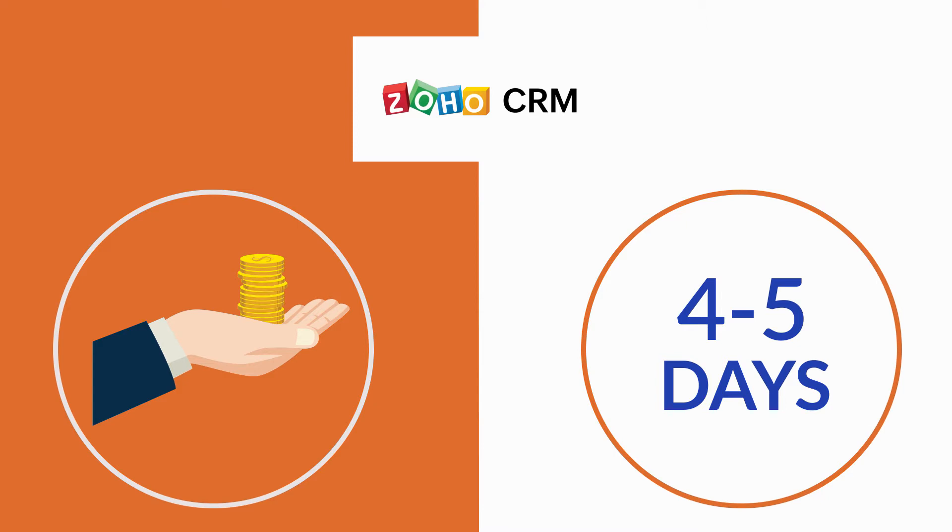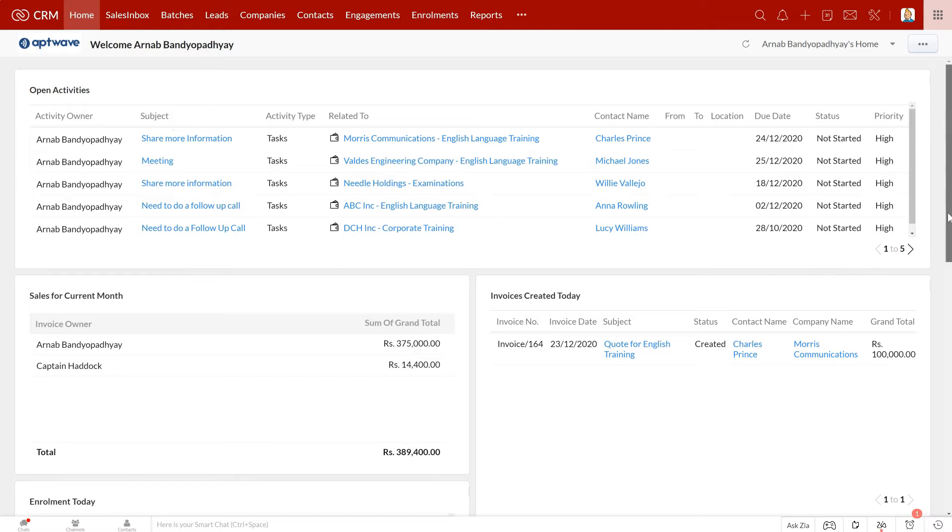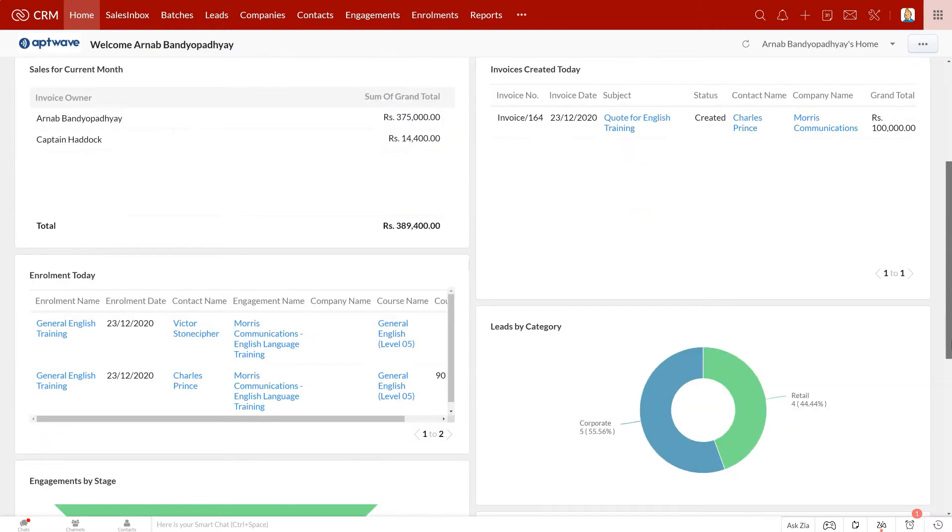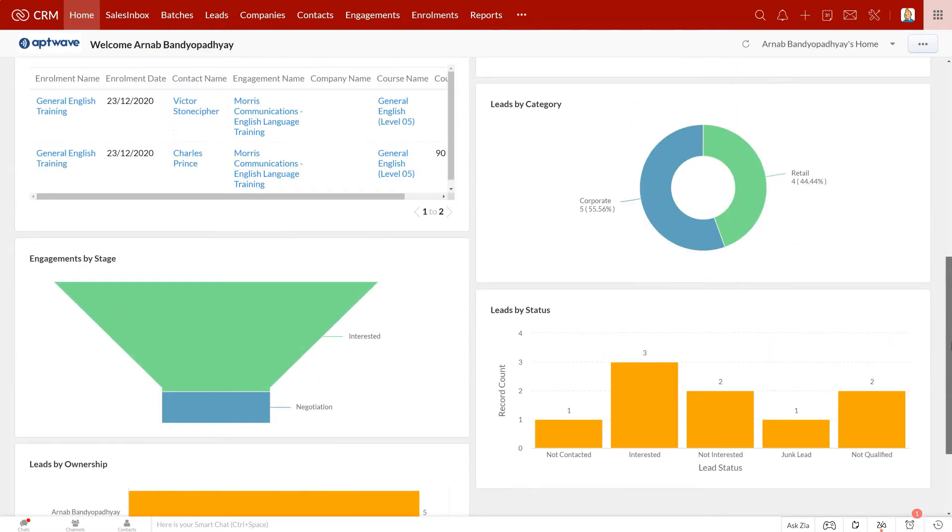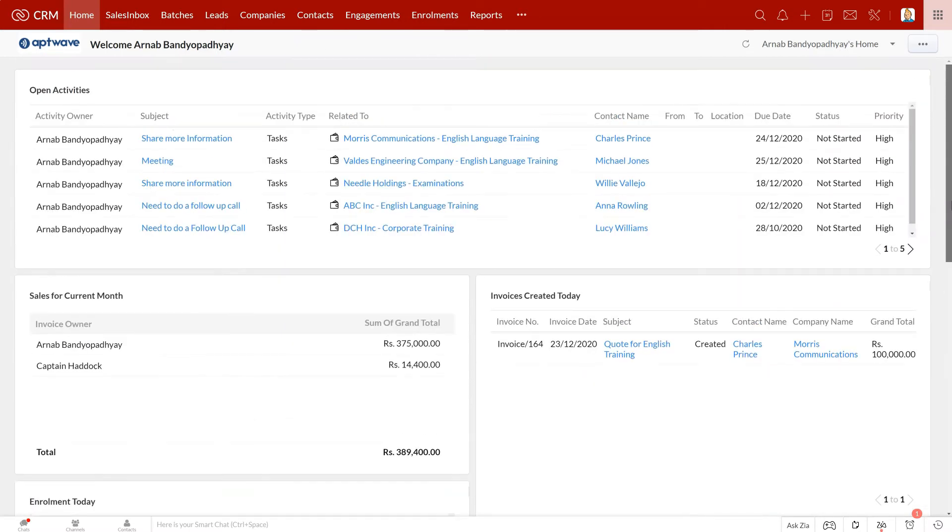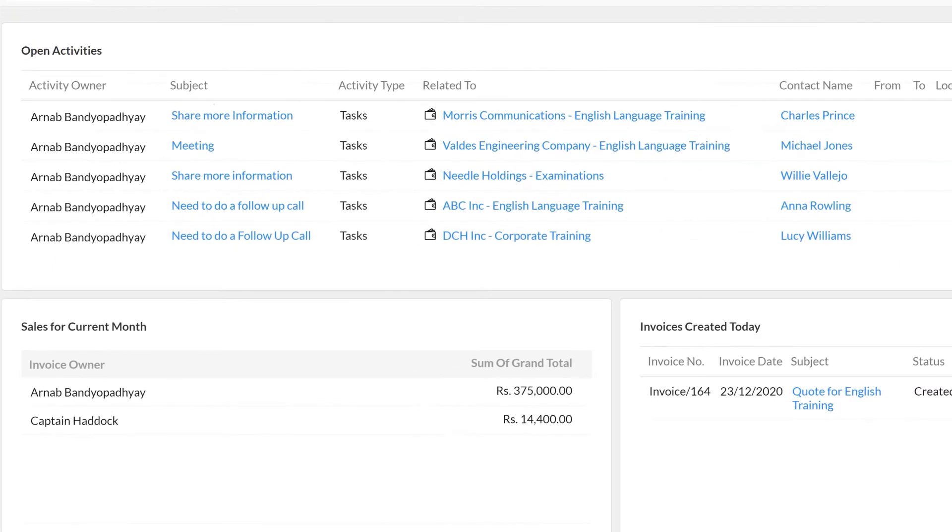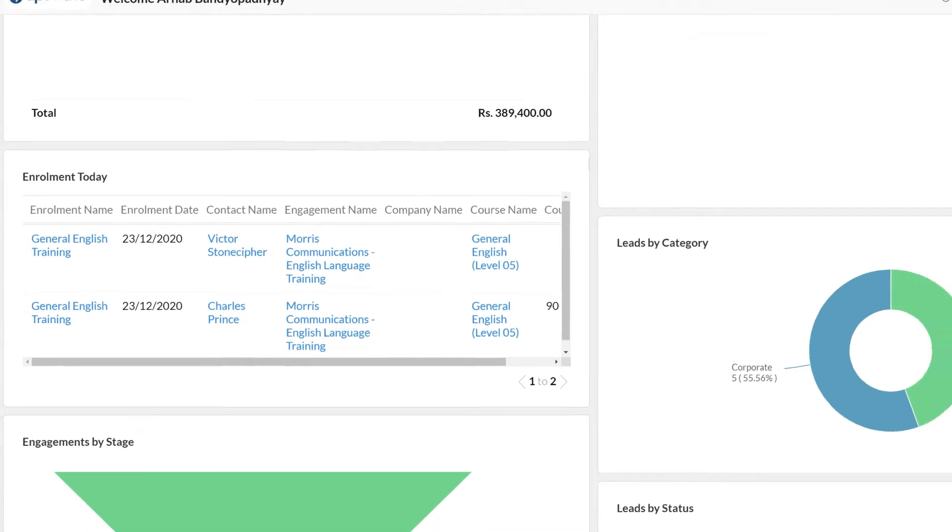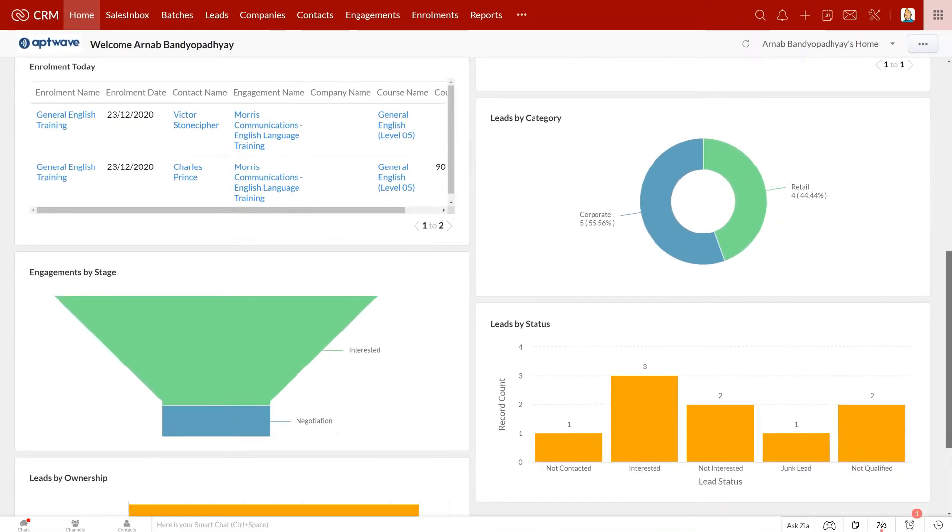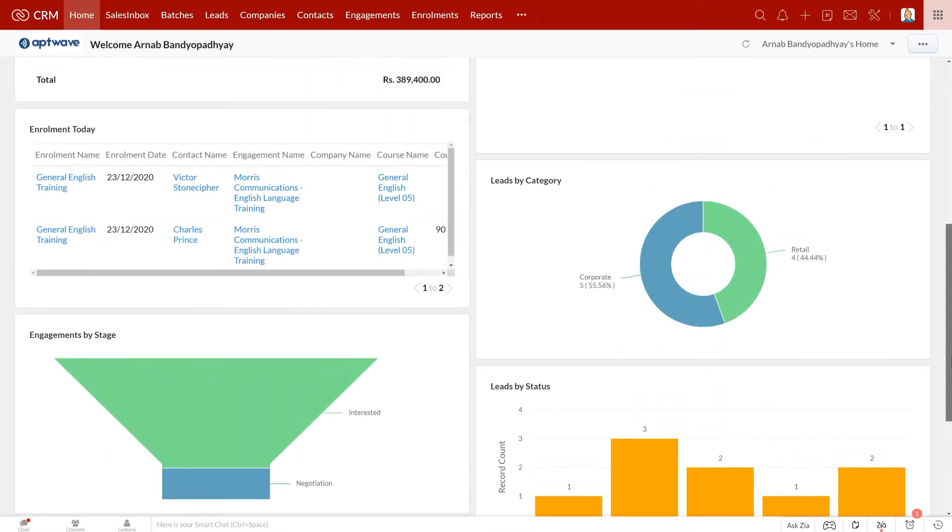With this backdrop, let's jump into the demonstration and see how the Training Provider CRM works. This is the home page of your CRM where you might want to see the most critical metrics of your business. As you can see, we have set up the to-do list, sales for the current month, today's enrollments here, and you can customize this home page with different dashboards for individual users as well.